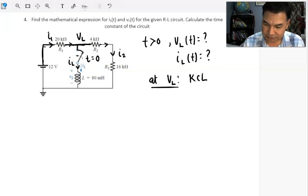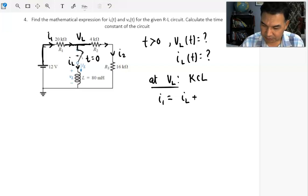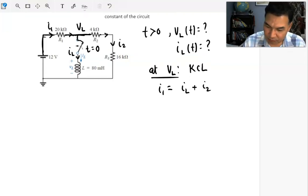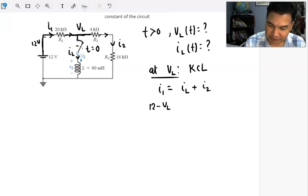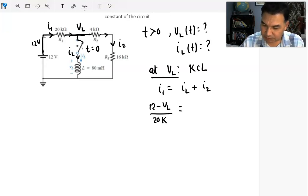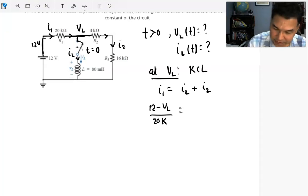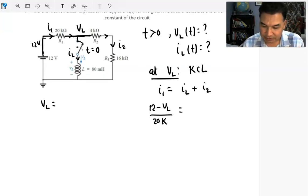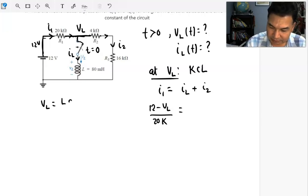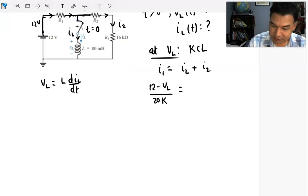Applying KCL at node VL: I1 equals IL plus I2. Now, I1 is (12 volts minus VL) divided by 20 kilohms — the voltage here at this node is VL. For IL, from Faraday's law of electromagnetic induction, the voltage across the inductor is V = L·di/dt, the rate of change of current through the inductor times the inductance.